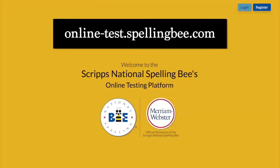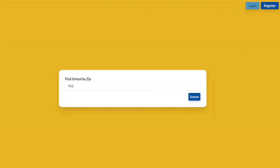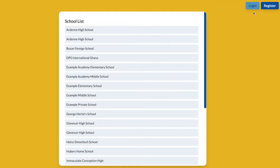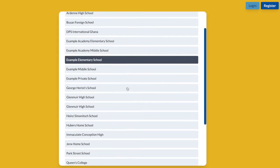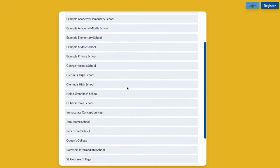Access the platform at online-test.spellingbee.com. Click Register. Enter your child's school's zip code. Your child's school must be enrolled in the Scripps National Spelling Bee program to be eligible to use the platform.